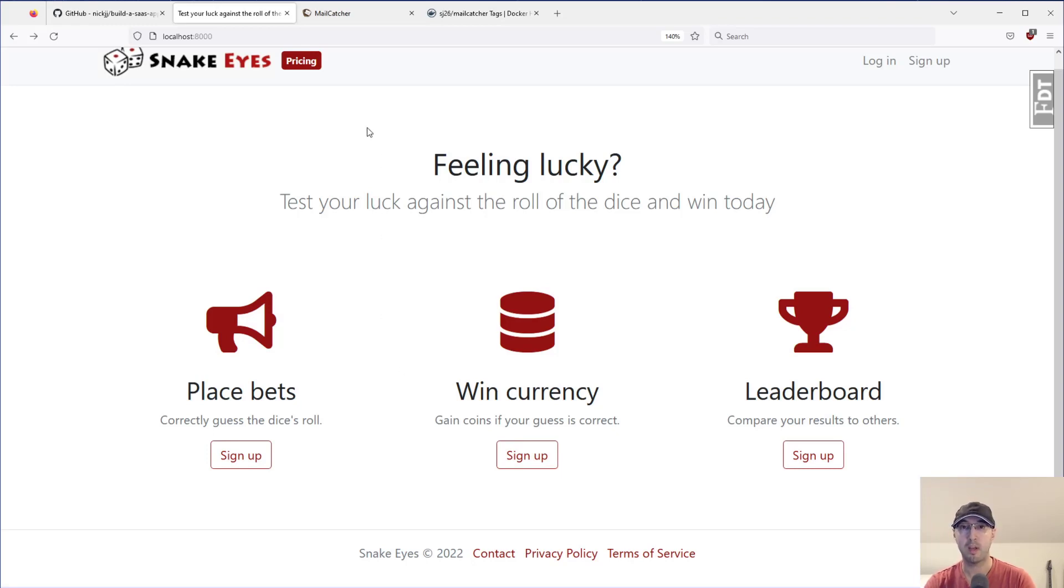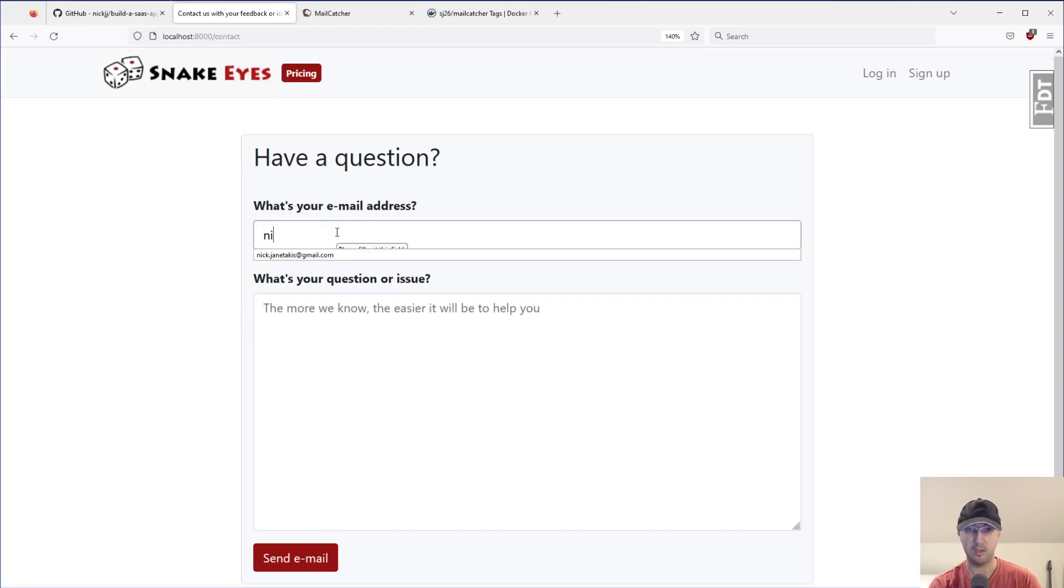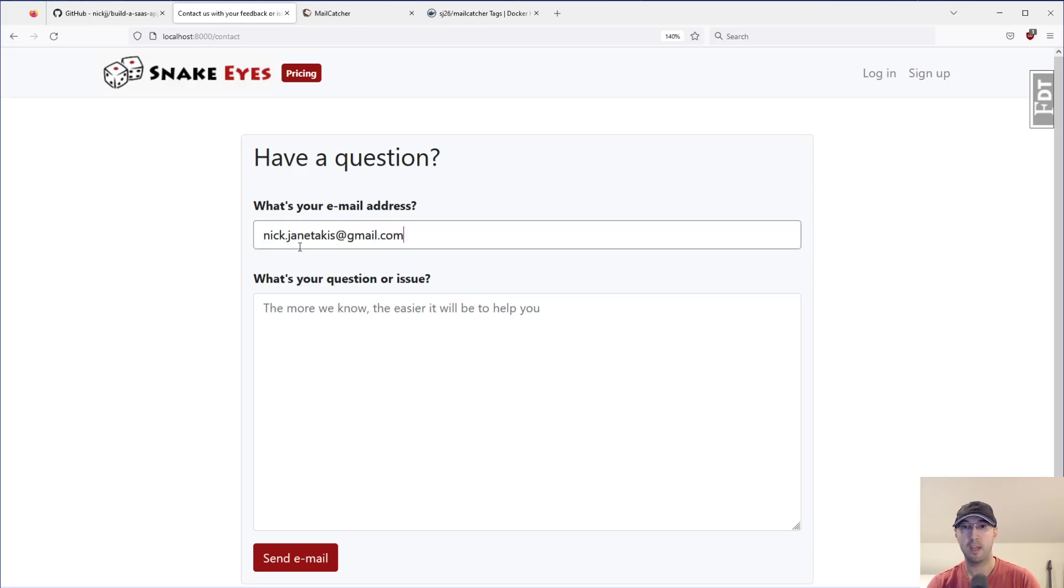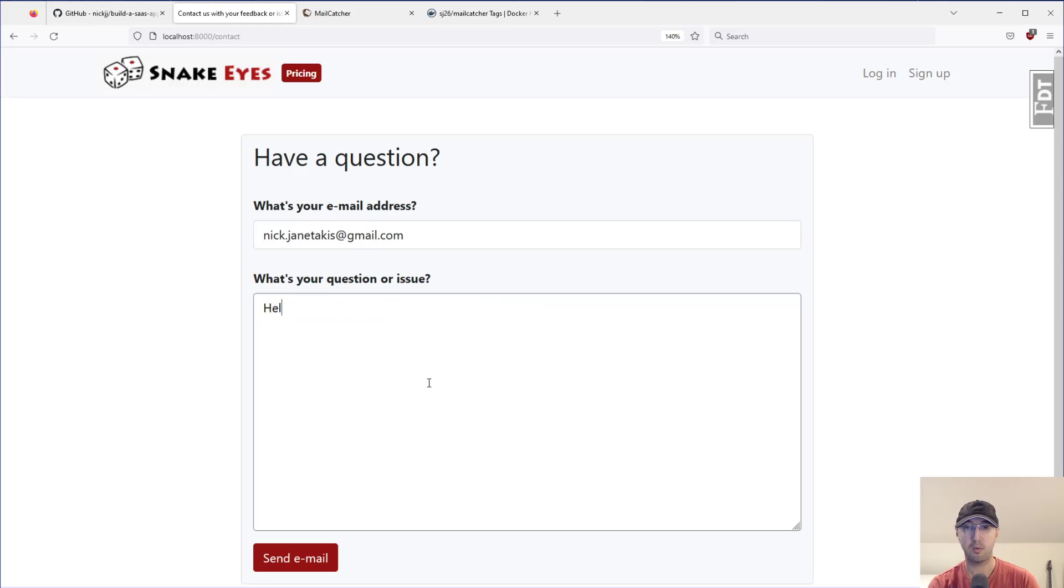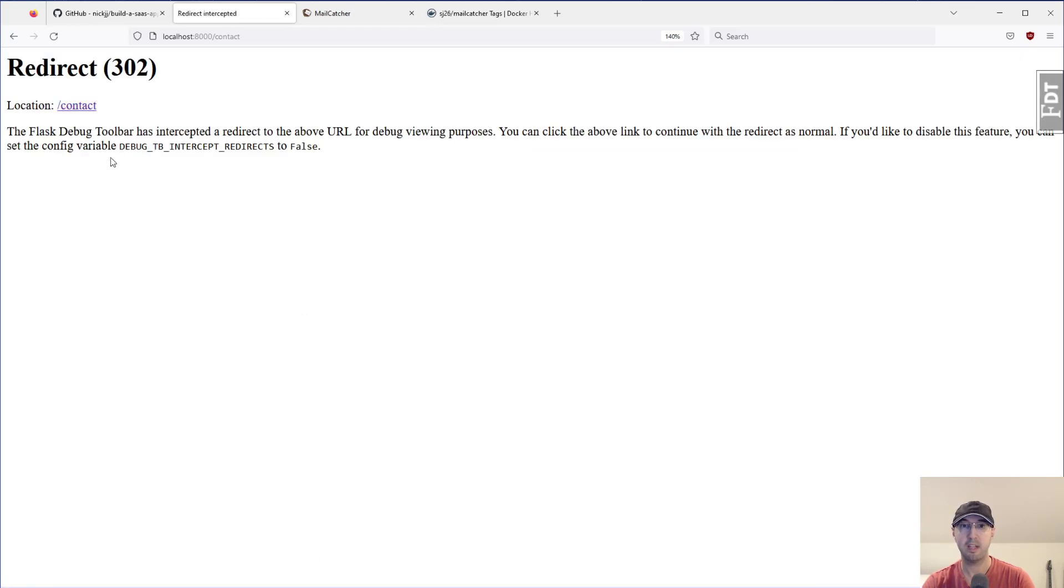So I've got the application up and running here, localhost 48,000. I'm going to go to the contact form. This is your typical contact form. Like, let's say that you, as an end-user, want to say, cool, my name is nickjuntakis at gmail.com. That's where my email is. And I'm just going to ask a question to this sneak-eye service here. This is the example application that we built in the course. And I'm going to send that email out.